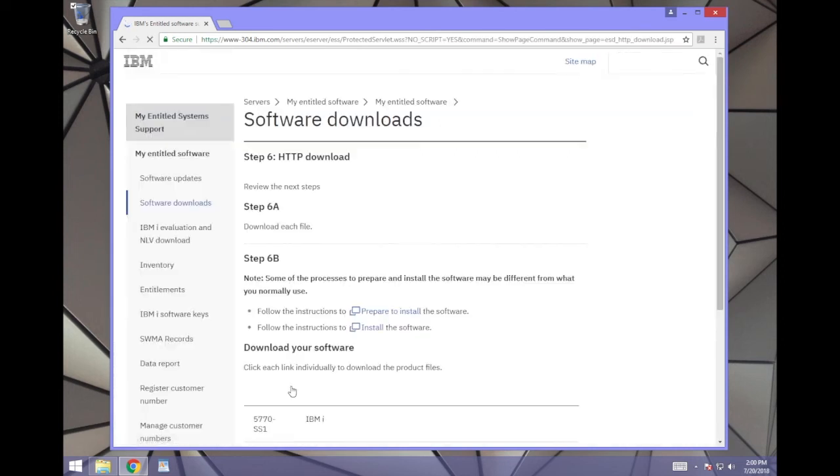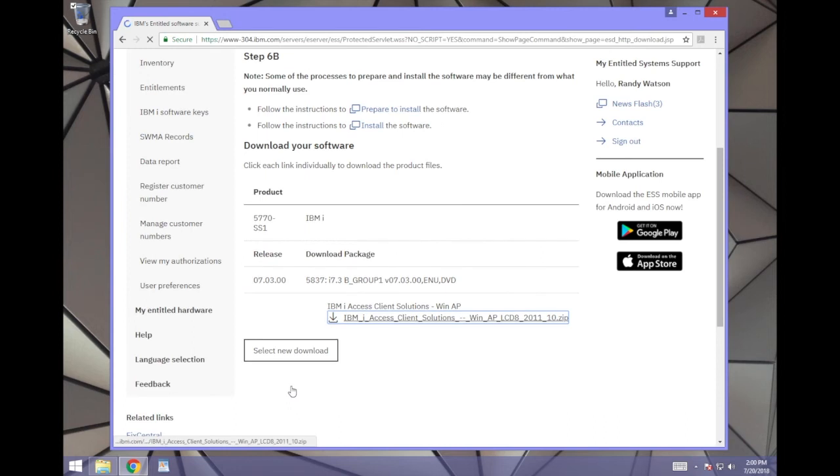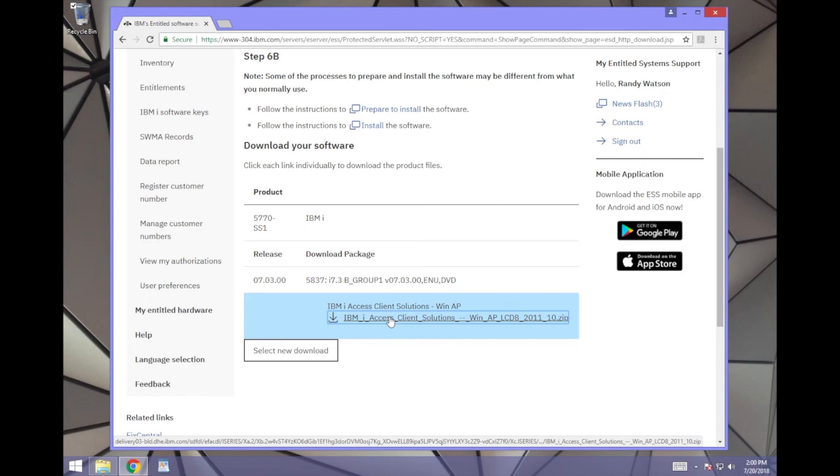If you choose HTTP, on the next page, click the link named IBM iAccess Client Solutions.